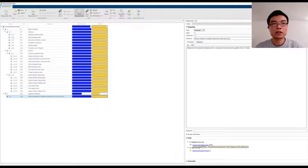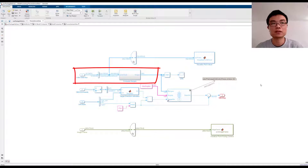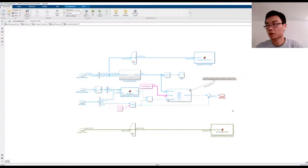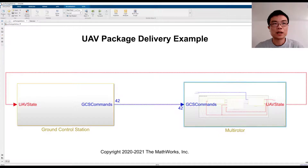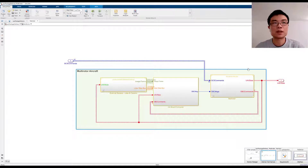We implemented the obstacle avoidance algorithm using the Vector Field Histogram block from Navigation Toolbox, based on LiDAR readings from Unreal Engine simulation, and we can link our requirements to this implementation. Once we have our requirements defined, we can add automated tests to verify such requirements using Simulink Tests.